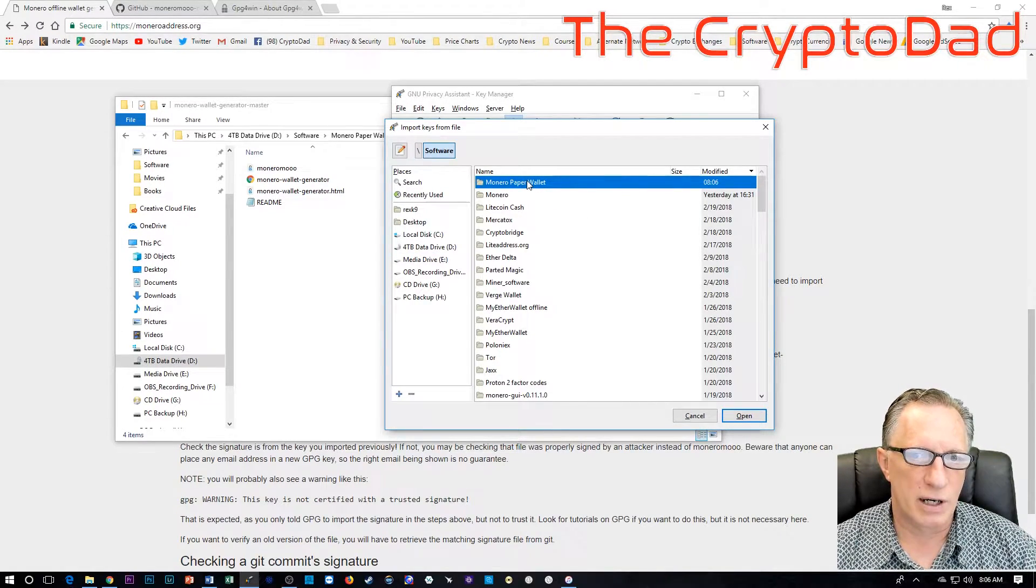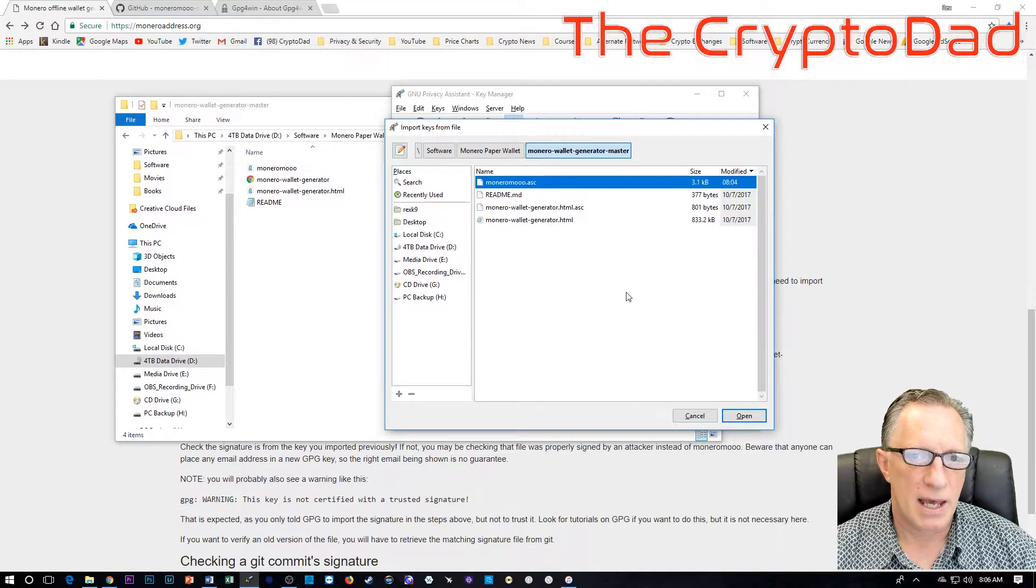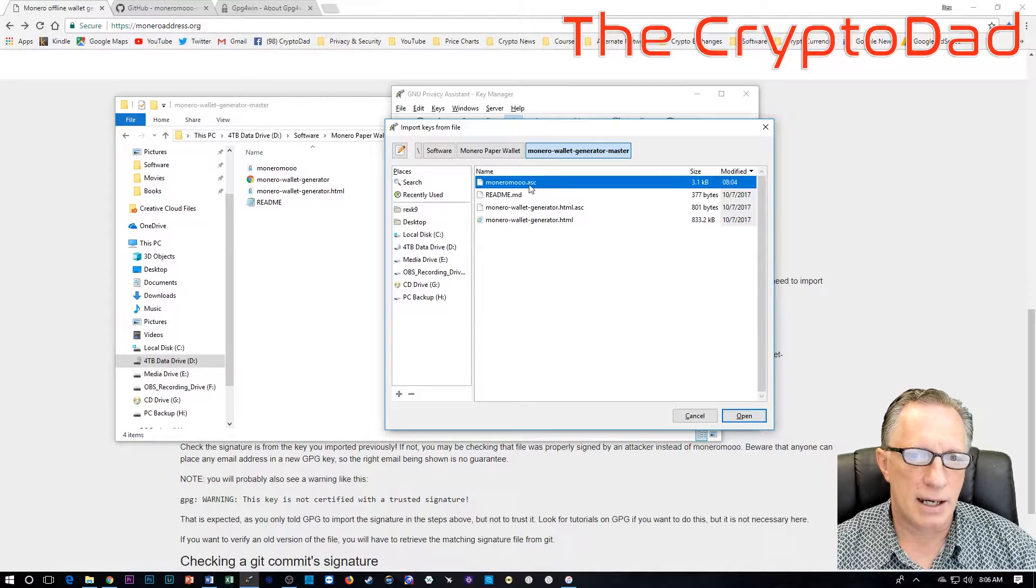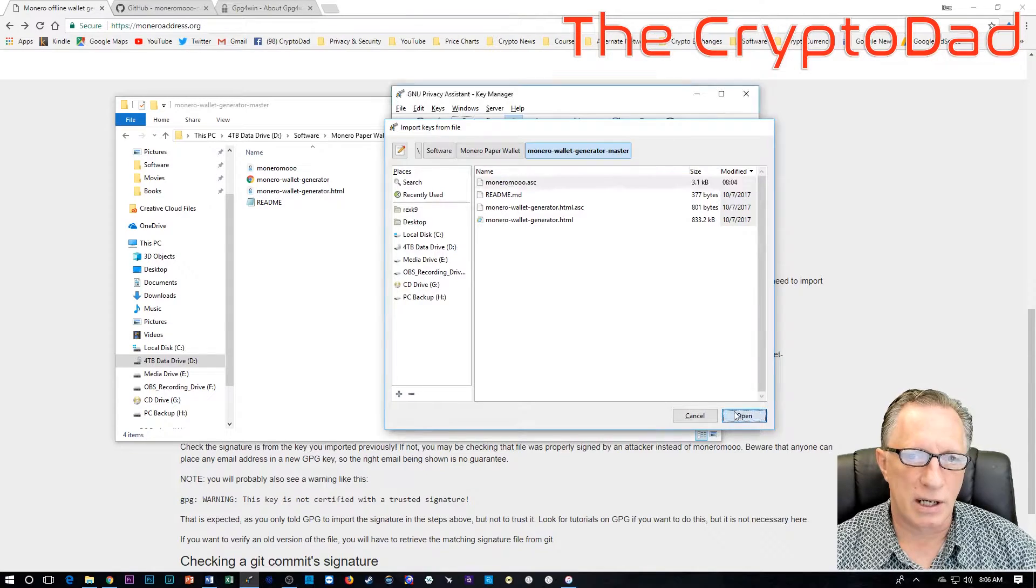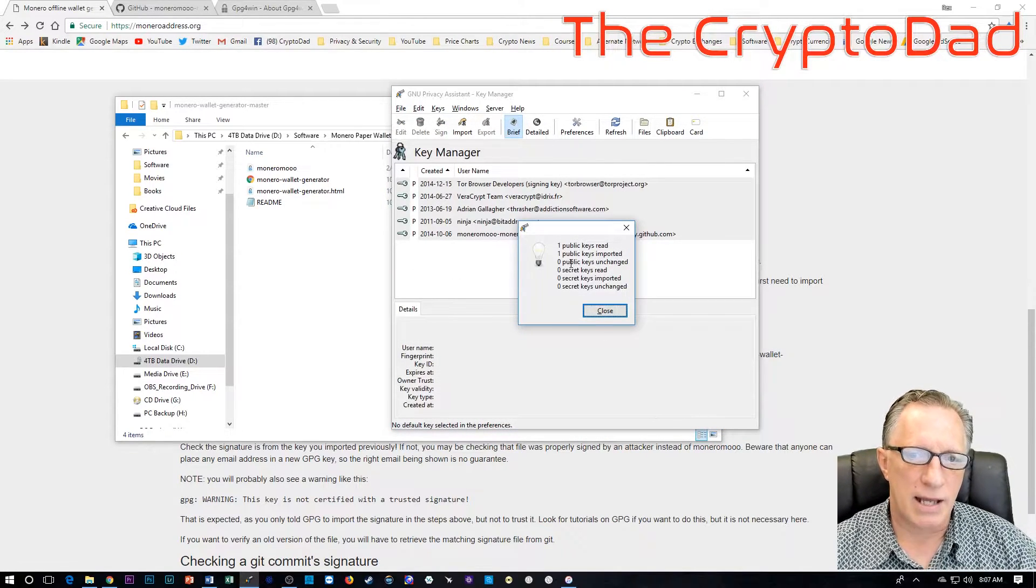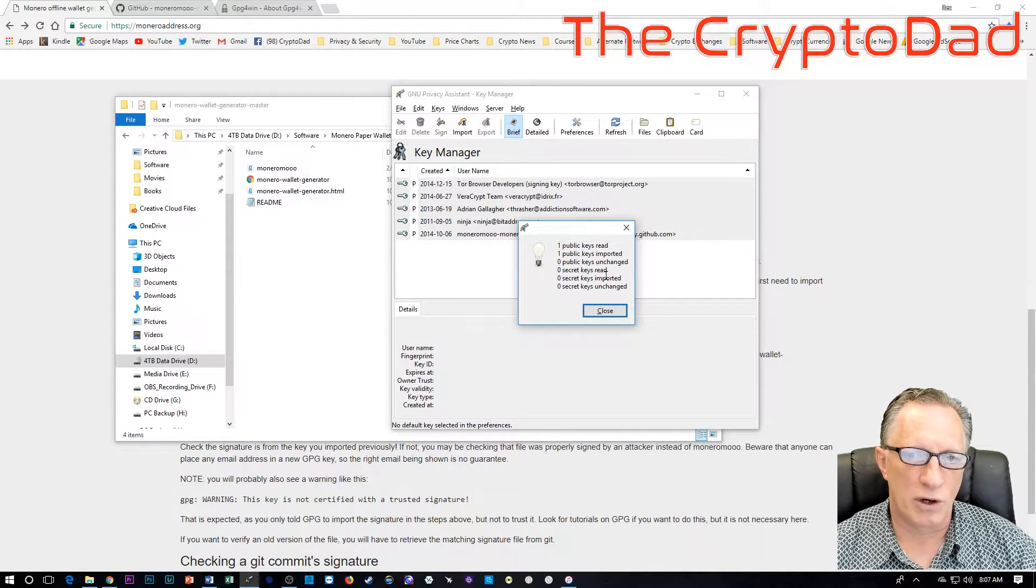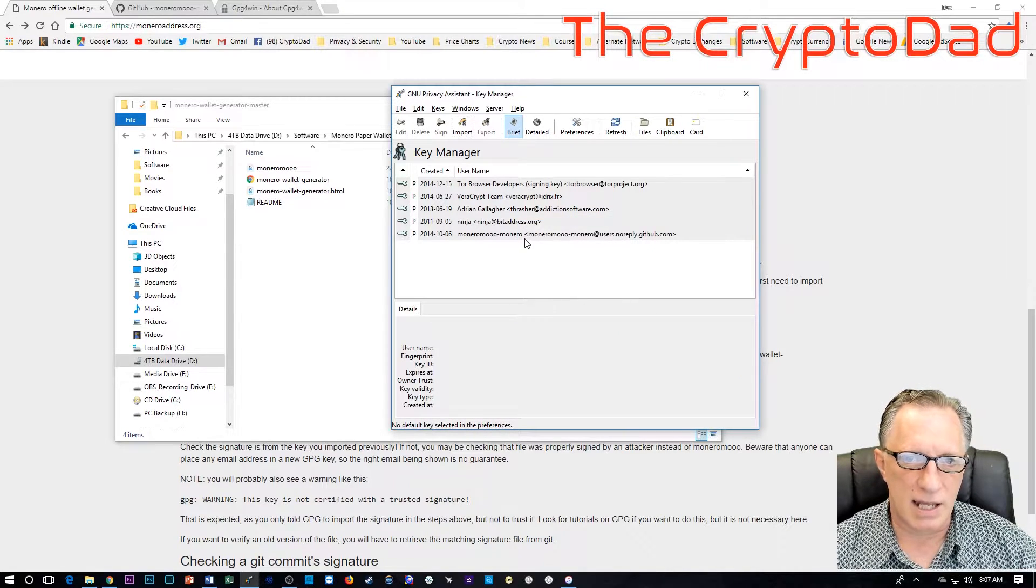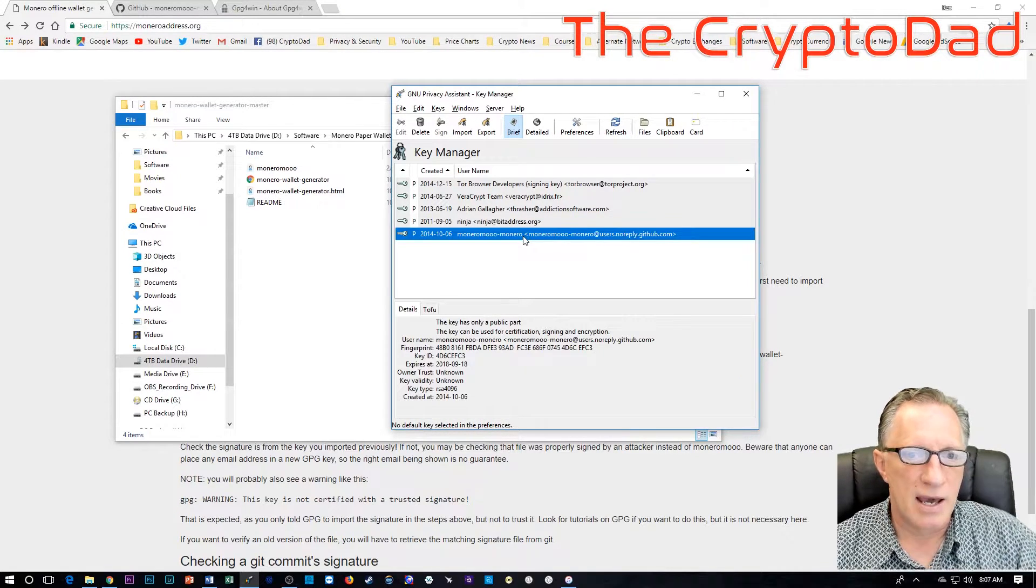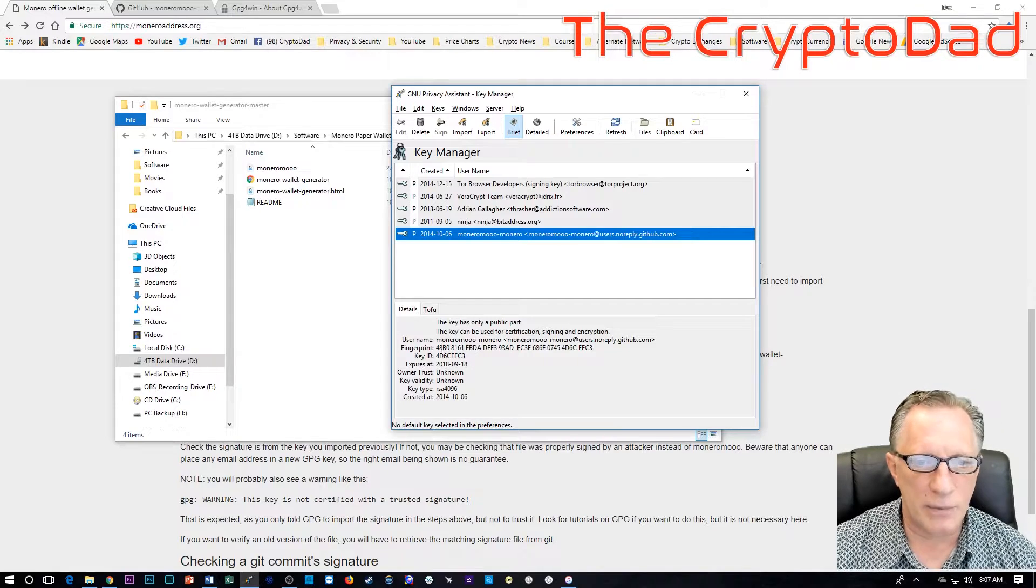You can see I've got a few keys in there from other developers. And what I want to do is add the Monero Moo key to this key ring or key manager. So I'm going to choose import and I'm going to navigate over to the file which I put in software, Monero Prepper Wallet. And there it is right there. Monero Moo ASC.